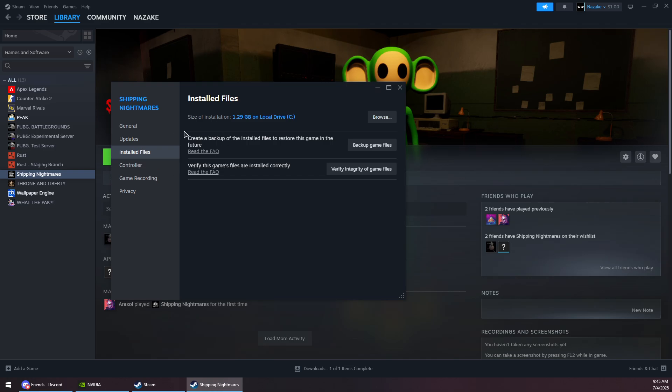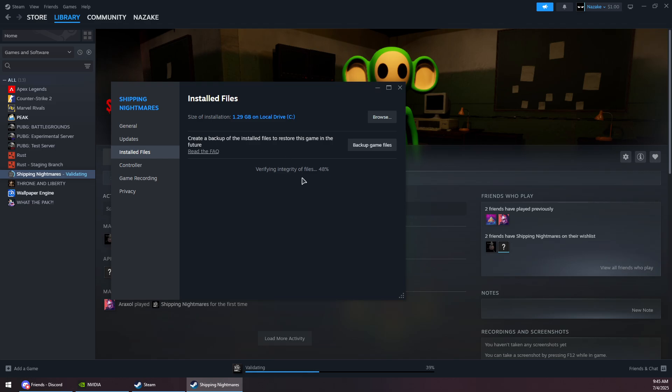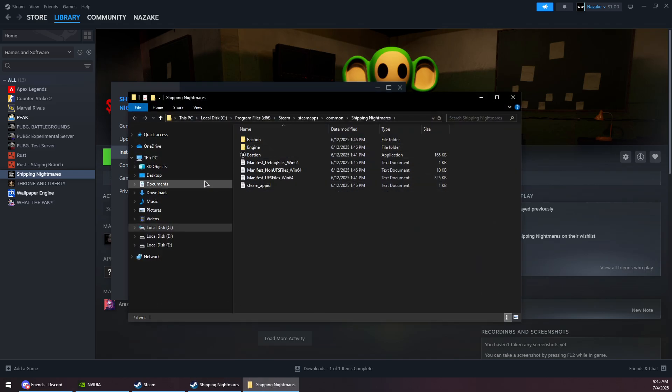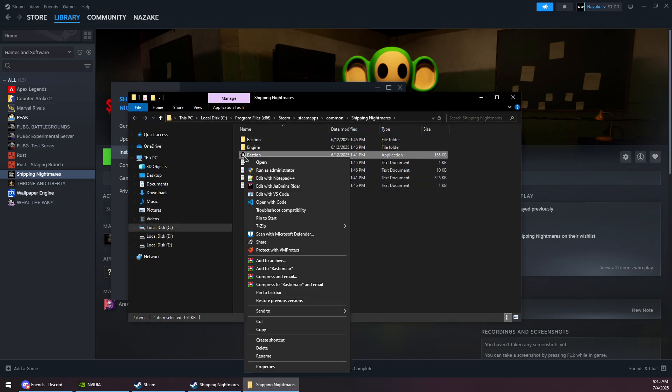Then go to Installed Files and click on Verify Integrity. Now wait for this process to finish verifying files. Once it's done, you want to click on Browse, then right-click on repo.exe. Sometimes it might be inside another folder.